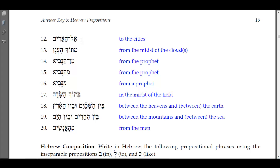'El he-arim' — 'to the cities.' The lamed means 'to' or 'for,' and 'he-arim' — remember, when the definite article is attached to an aleph, hey, or het that has a qamets in an unaccented syllable, the vowel under the definite article changes from a pathach to a segol.